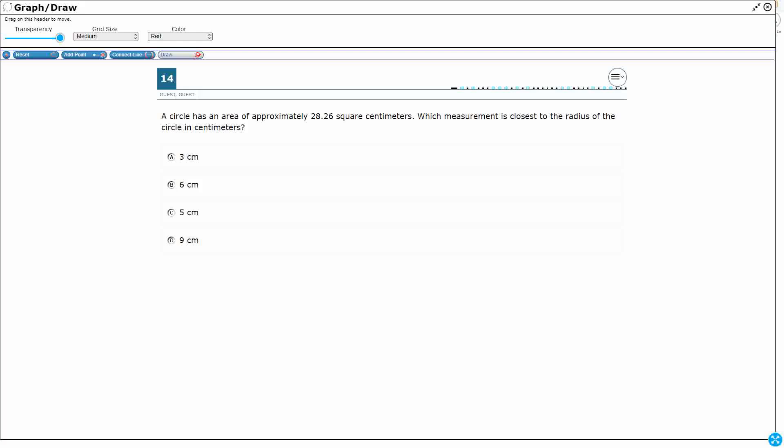All right, so we have a circle with an area of approximately 28.26 square centimeters. We need to find the measurement closest to the radius.